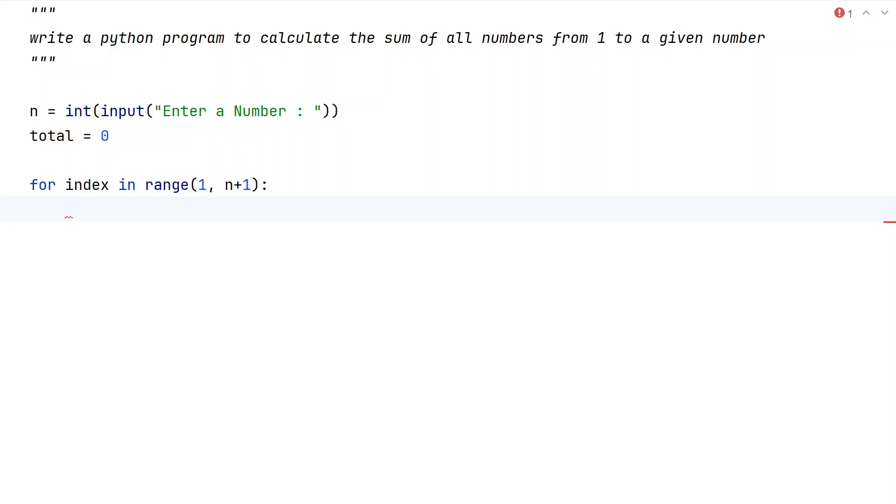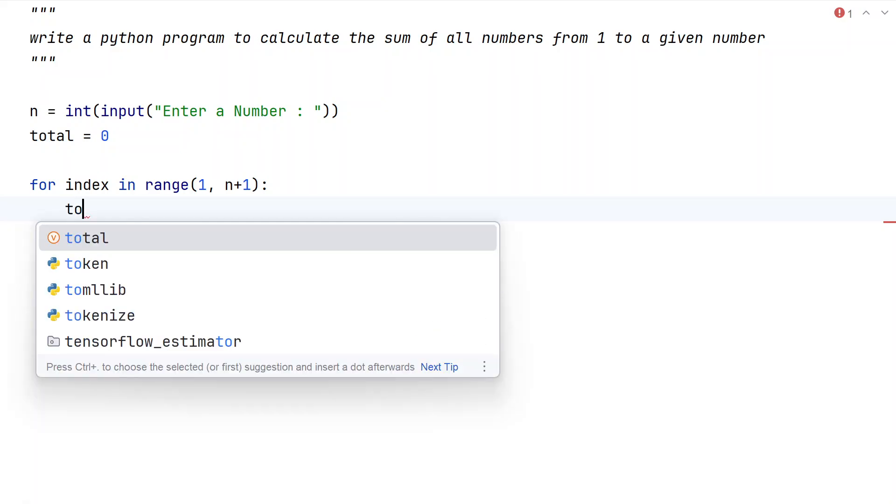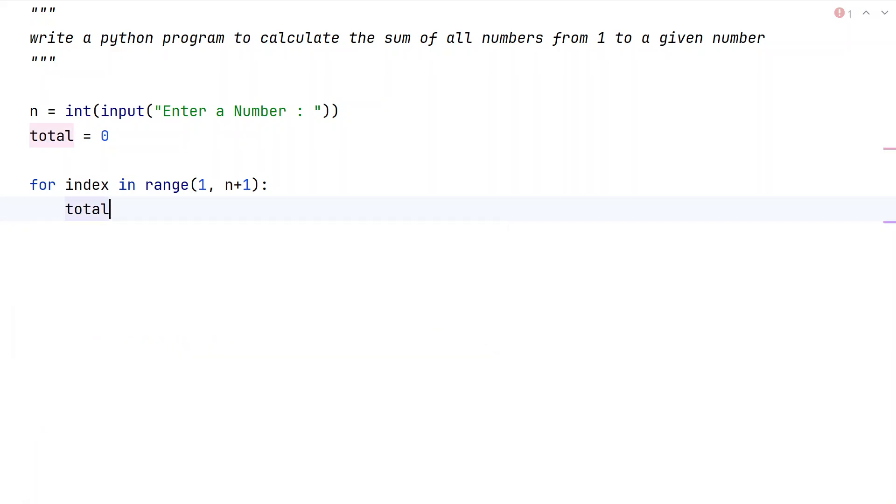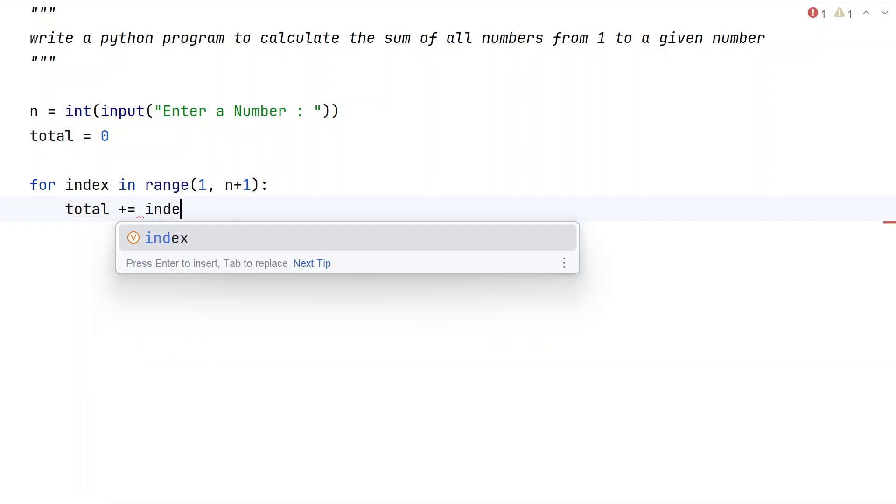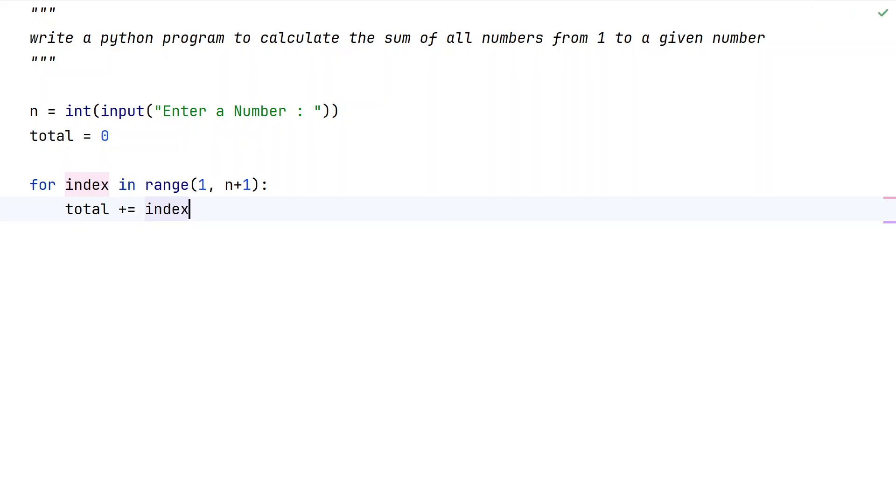Once we are done getting the range from 1 to n, let us try to add the index value, that is the temporary index value, to this total. That is total plus equals to index.